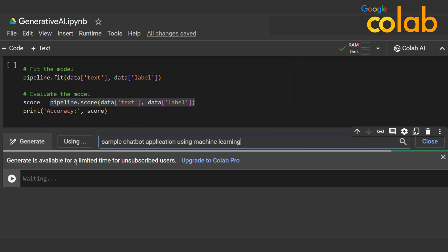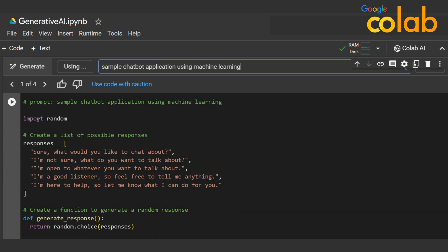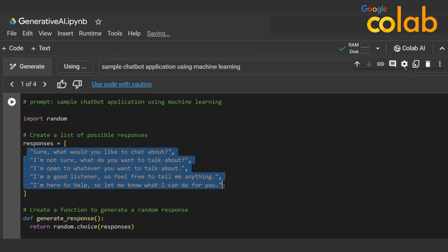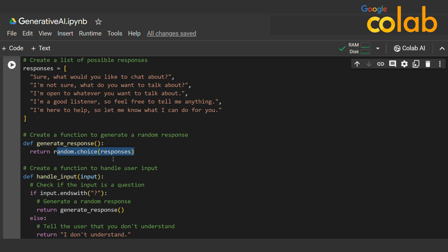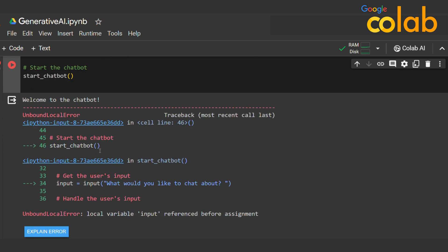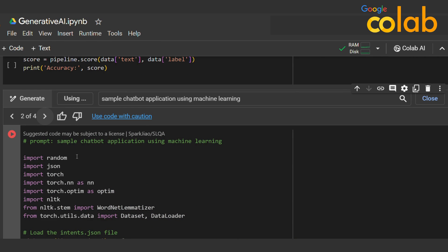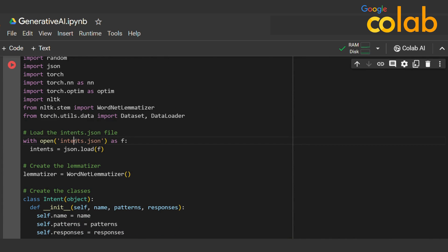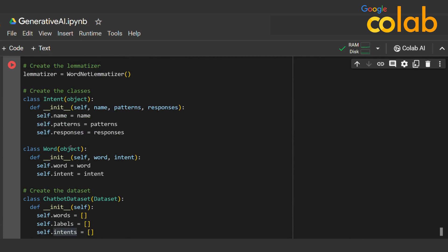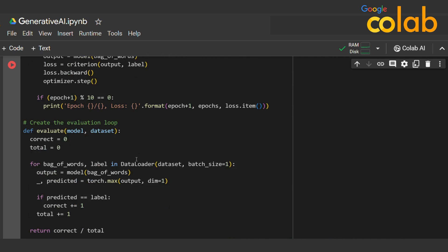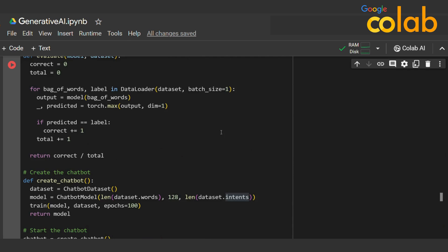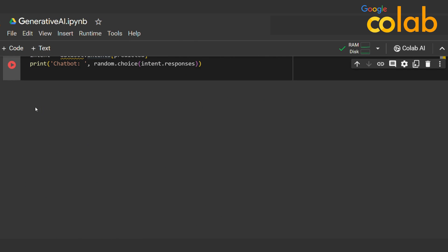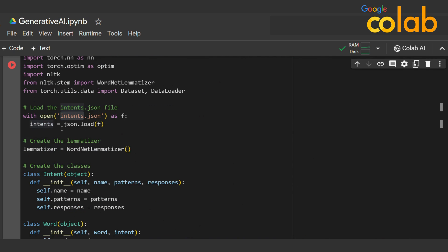Next I type 'sample chatbot application using machine learning.' There's a note that generating is limited for unsubscribed users. It returns a simple chatbot using random with predefined responses and randomly returning a generated response. Running it gives an error in the first version, so looking at the second option — it uses PyTorch and NLTK with an intents.json dataset, and based on input it creates a chatbot program.